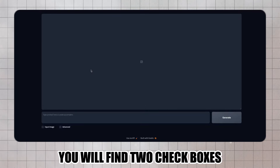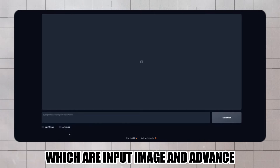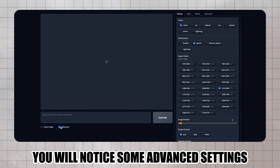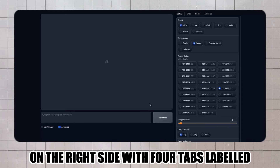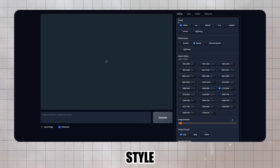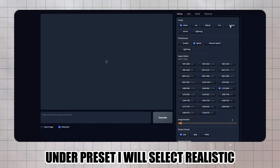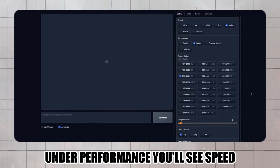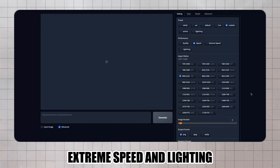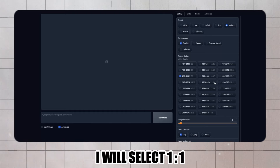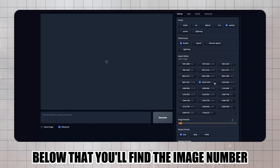At the bottom, you will find two checkboxes: Input Image and Advance. Let's click on the Advance checkbox. You will notice some advanced settings on the right side with four tabs labeled Setting, Style, Model, and Advanced. Under Preset, I will select Realistic. Under Performance, you'll see Speed, Quality, Extreme Speed, and Lighting — I will select Quality. Under Aspect Ratio, you can choose the size of your image; I will select One by One.